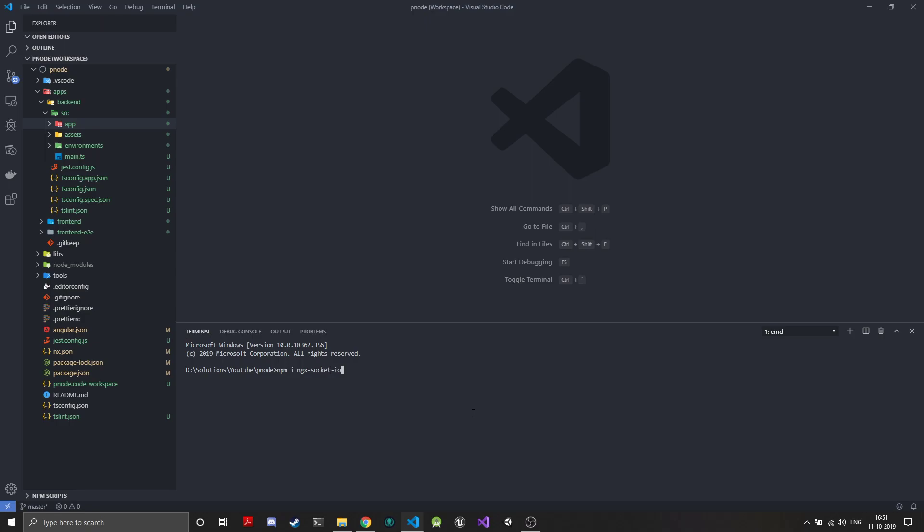We'll just do this as hyphen hyphen save dev. This will install the Socket.IO angular wrapper for our application.